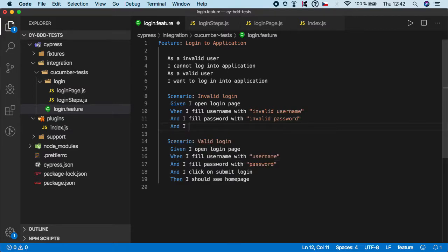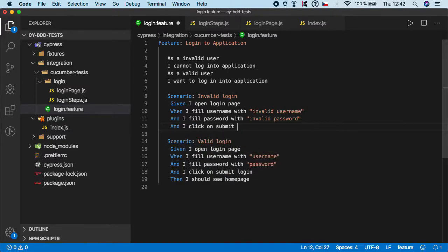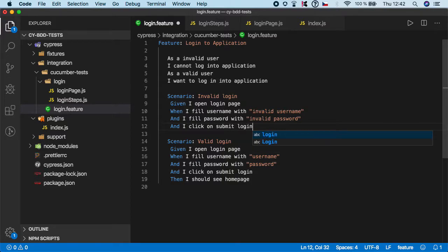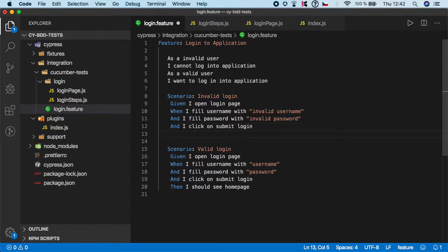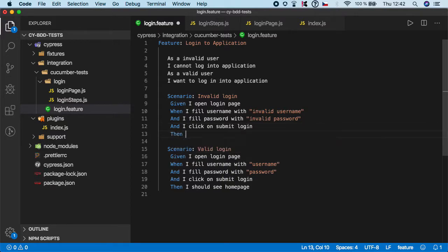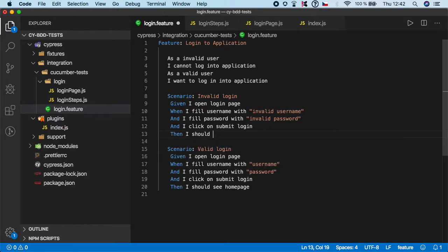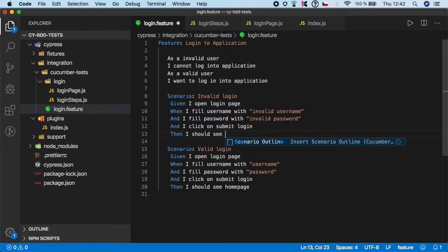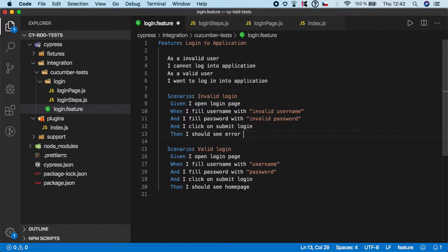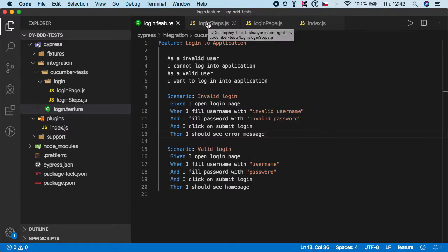And I click on submit login then and basically whenever I'm trying to log in with invalid credentials I expect something like an error message so I should see error message. So let's now go to our login steps.